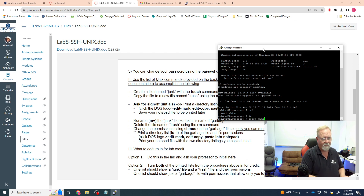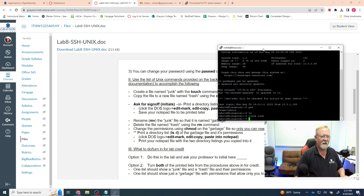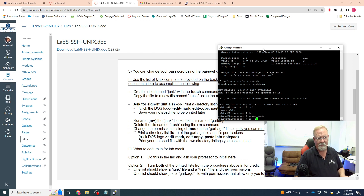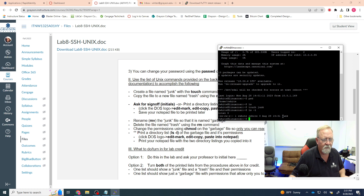I'm going to use the touch command to create a file called junk. In Linux, whether it's a folder, a text file, or a USB drive, everything is a file — just some useful information. The command is touch junk, and that creates a file called junk inside my folder. When I hit Enter it doesn't show anything, no progress bar, no response at all. But if I type ls -l I can see the permissions and list all the files in my directory — and now I have a junk file.